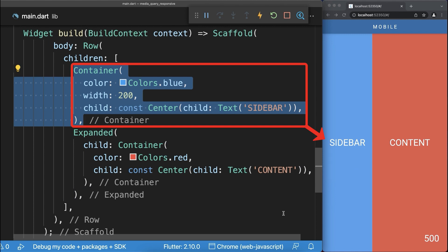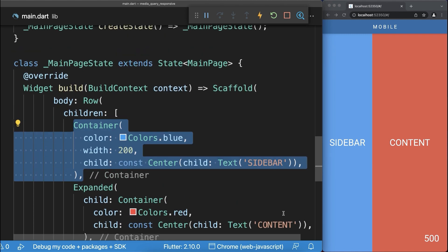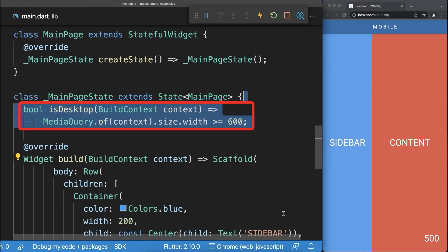This blue container we only want to display inside the web and desktop version, therefore we create a breakpoint.